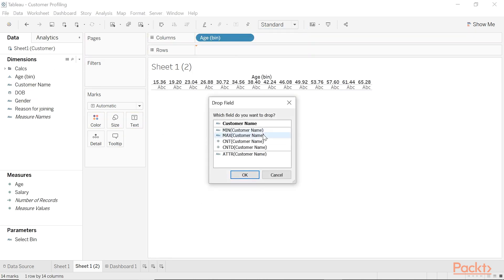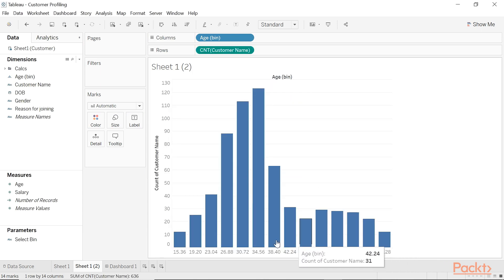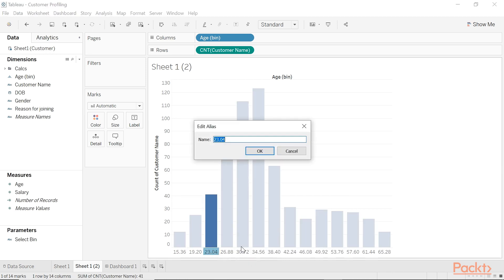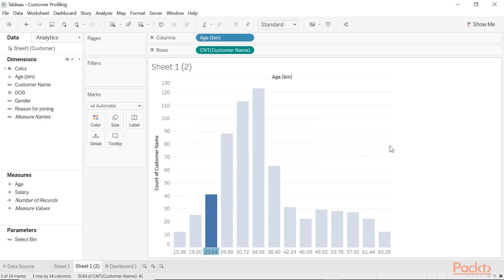And then bring out a count of customer name. These are the number of people inside each of the age bins. The disadvantage of using bins is that, A, they don't allow you to make irregular bin sizes if you want to, and B, you have to manually edit the alias in order to create age buckets, or in other words, to create a range, which at the moment is not very intuitive at all.